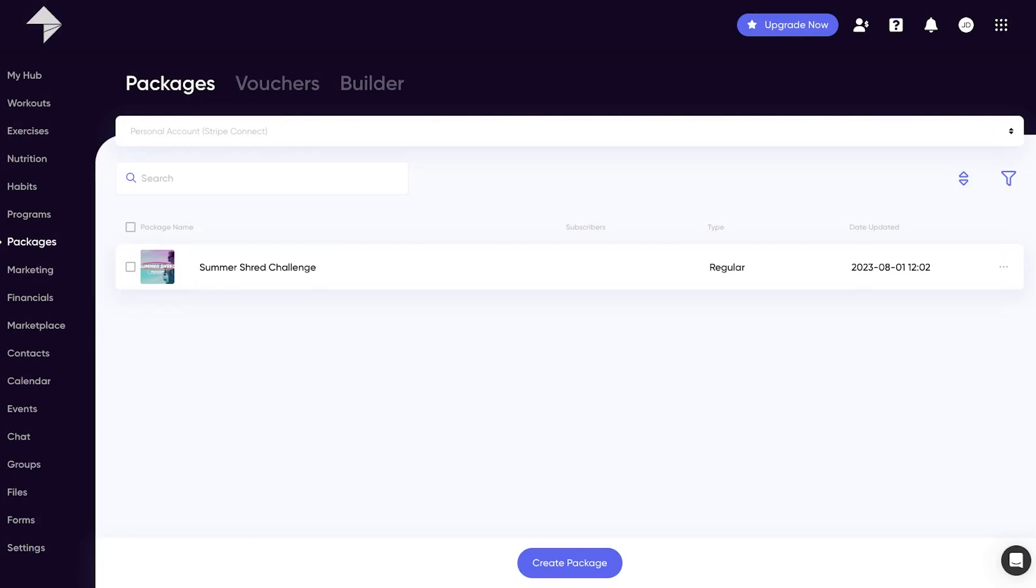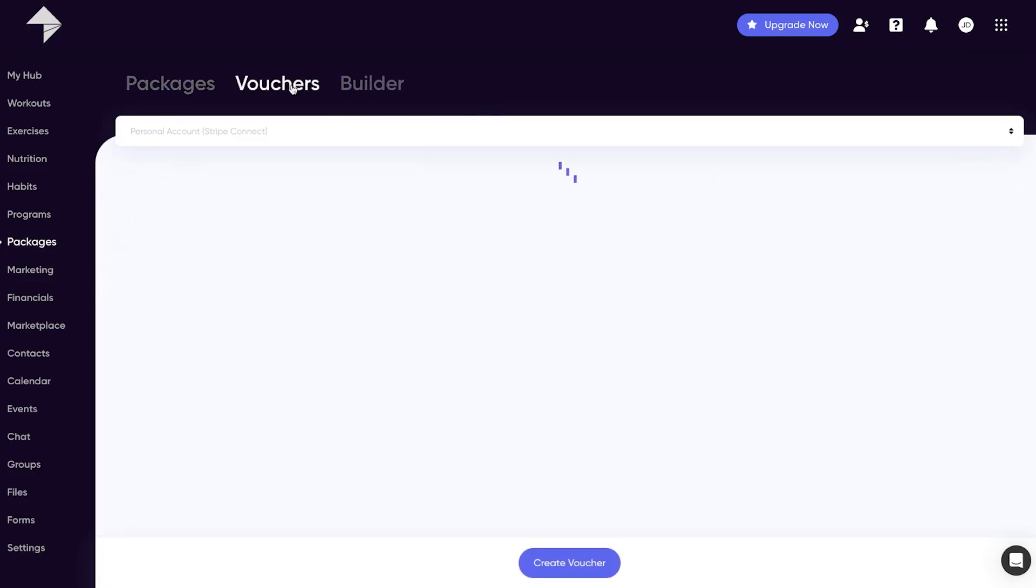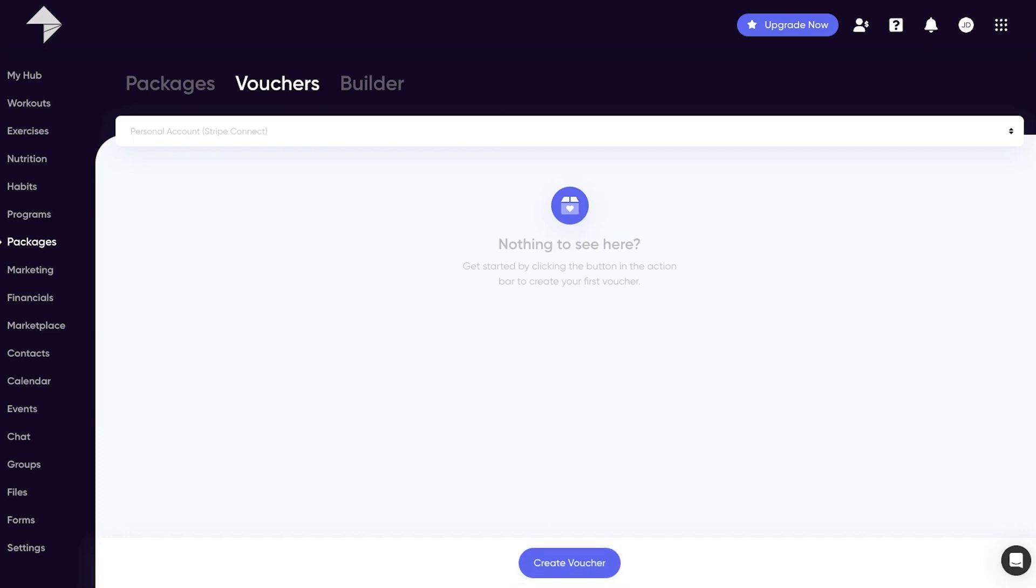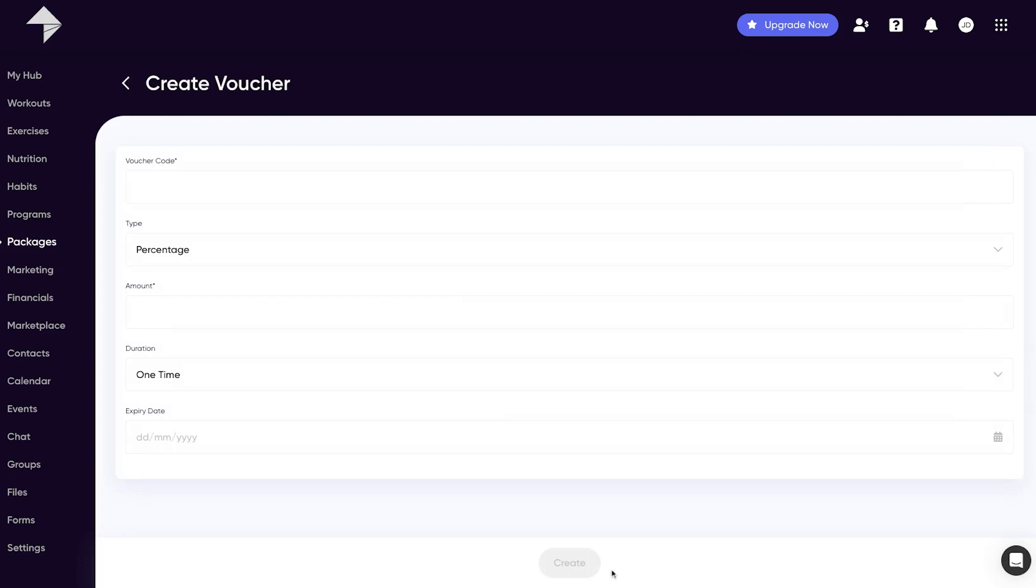There's a couple of other areas I'd like to draw your attention to at this point. The first is the vouchers tab where you can create vouchers for your clients to redeem against your packages. Simply hit the create voucher button at the bottom of the page and work through the creation process.